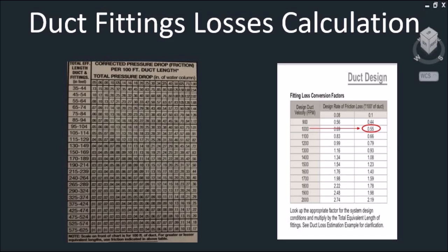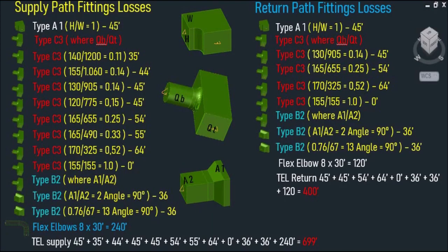As you can see, this is a corrected pressure drop chart which tells us what the pressure losses are through our fittings. And this is a fitting loss conversion factors chart, which allows us to convert the total equivalent length of our fittings for our system design. Since our main duct velocity design is 1000 FPM, as you can see it is reading 0.55.